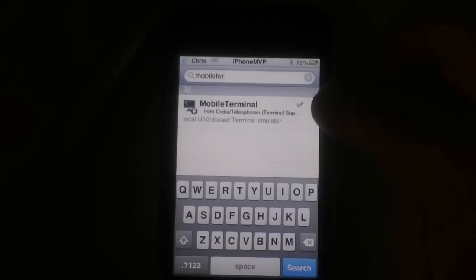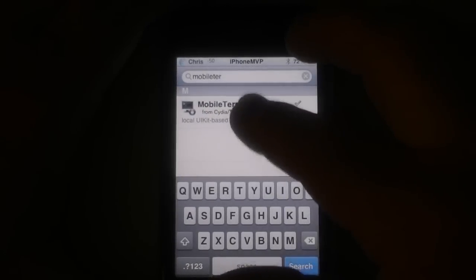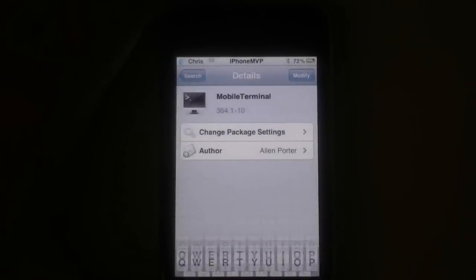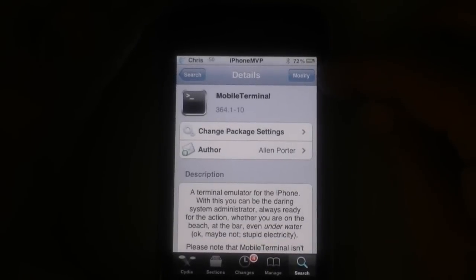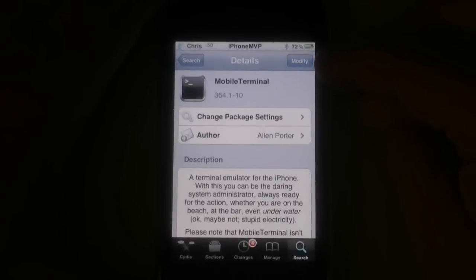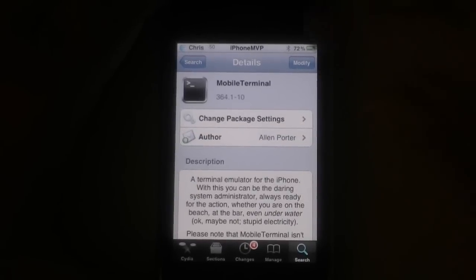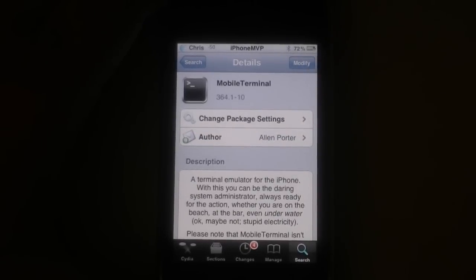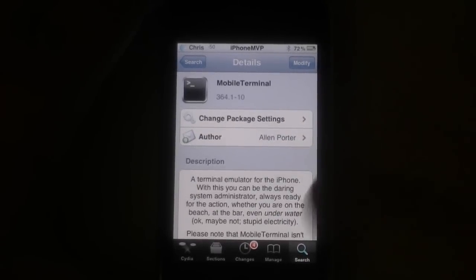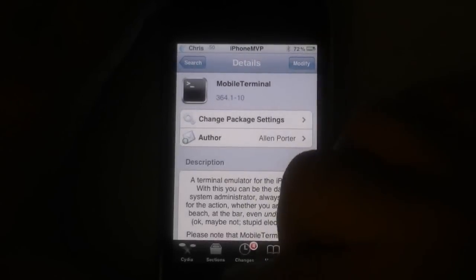So I've already downloaded it as you can tell from the check mark. But if you wanted to download it you just click here and instead of modify it would say install and then confirm it. So I've installed it now and I'm going to go ahead and get out of here.